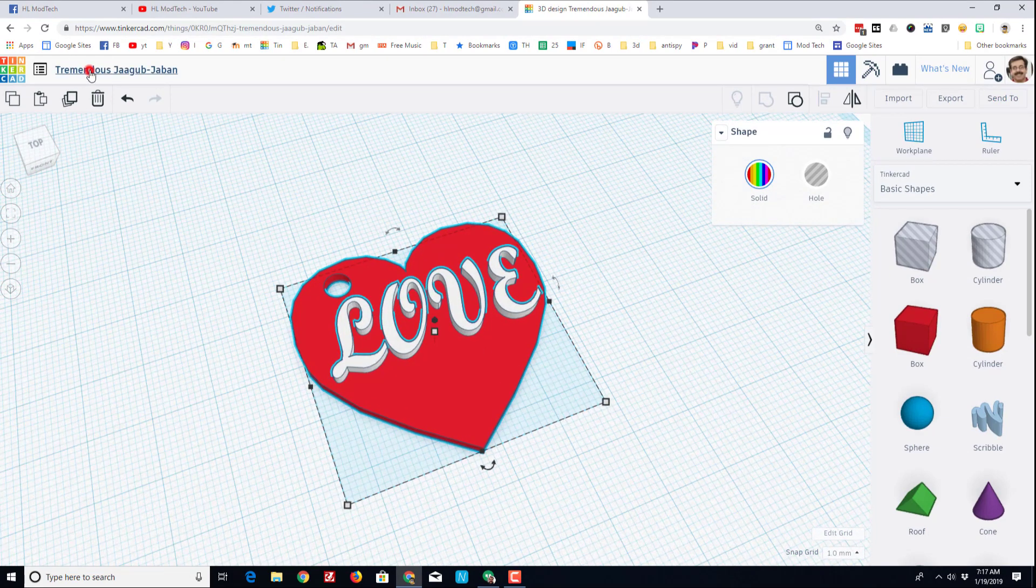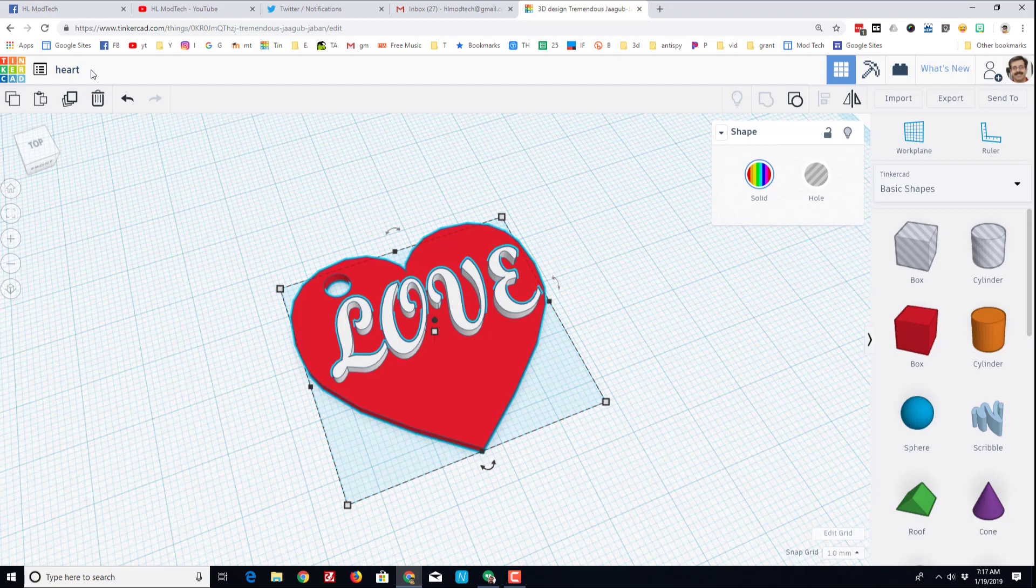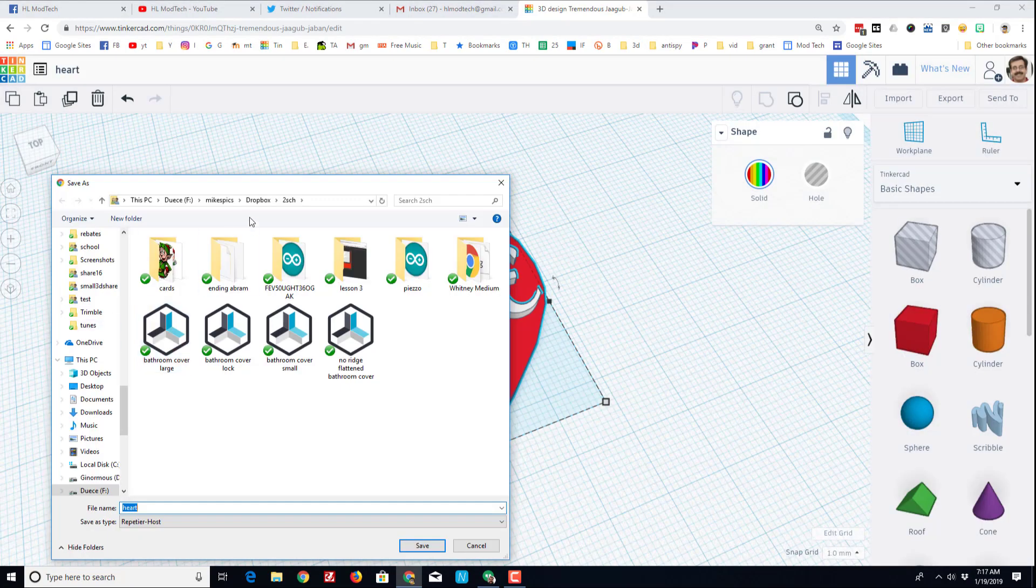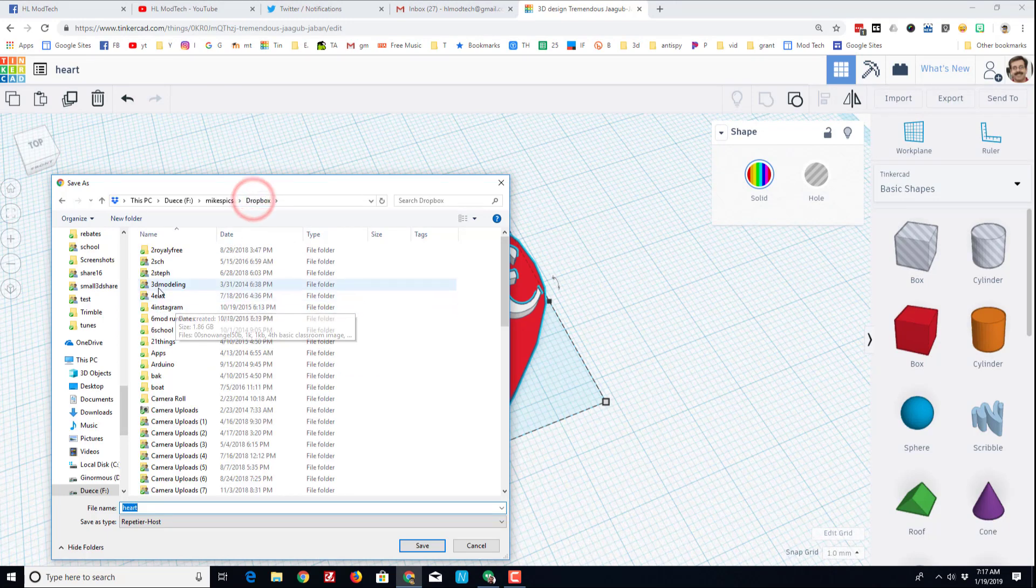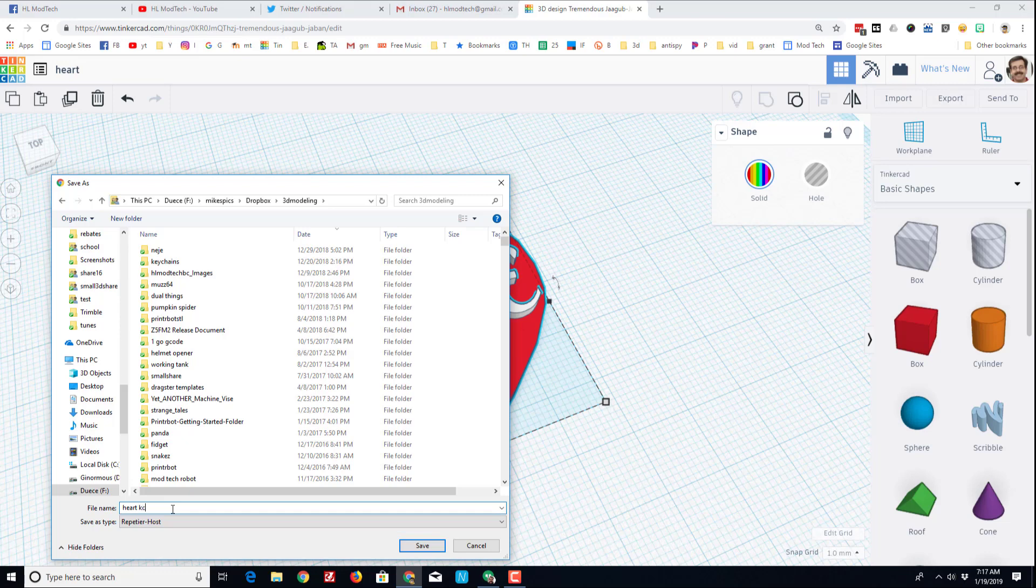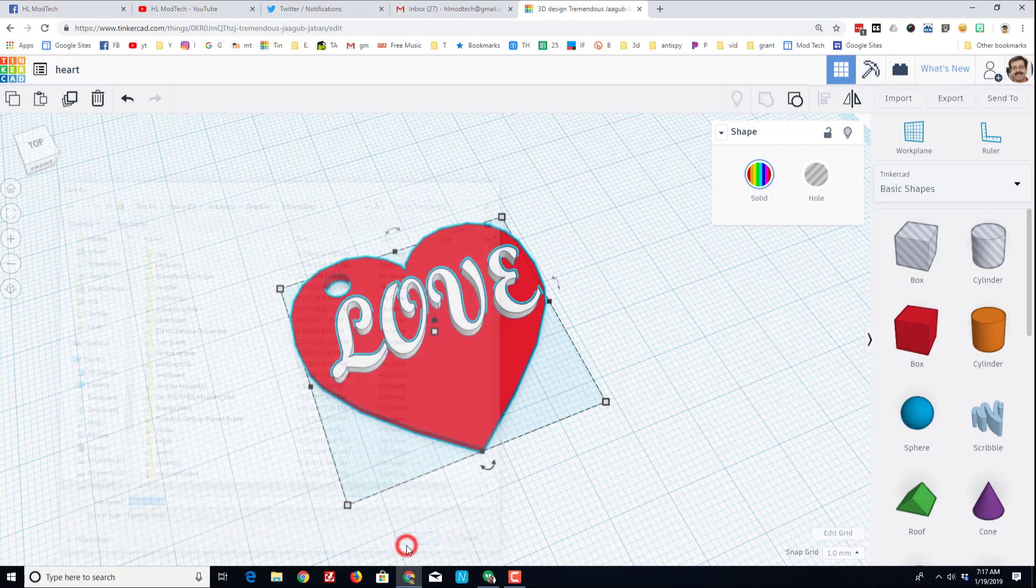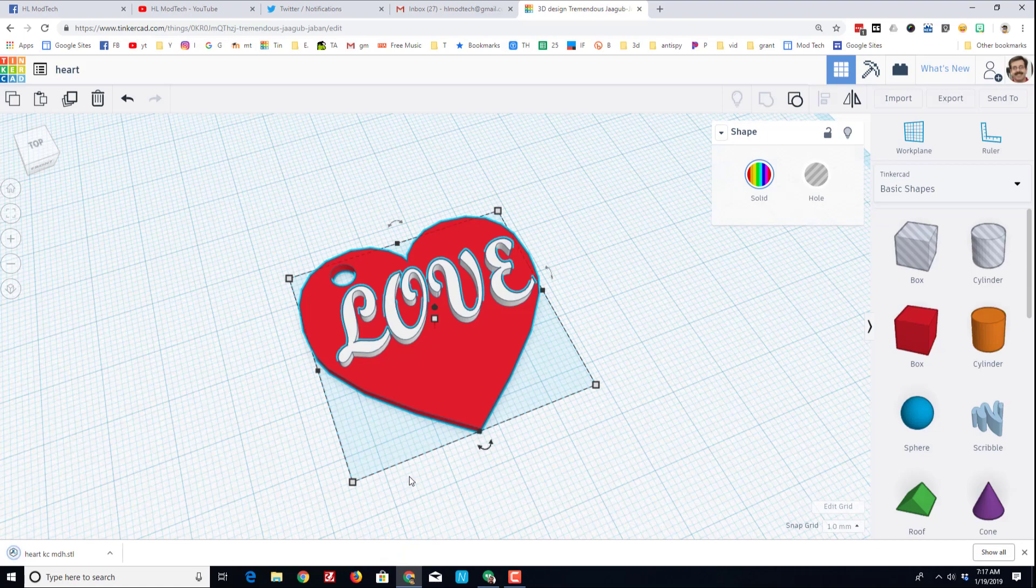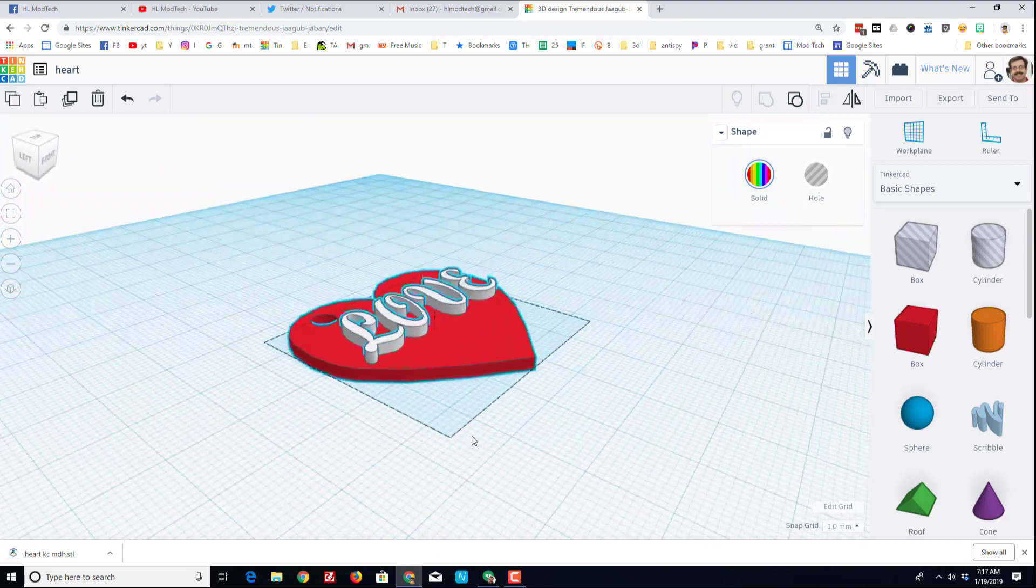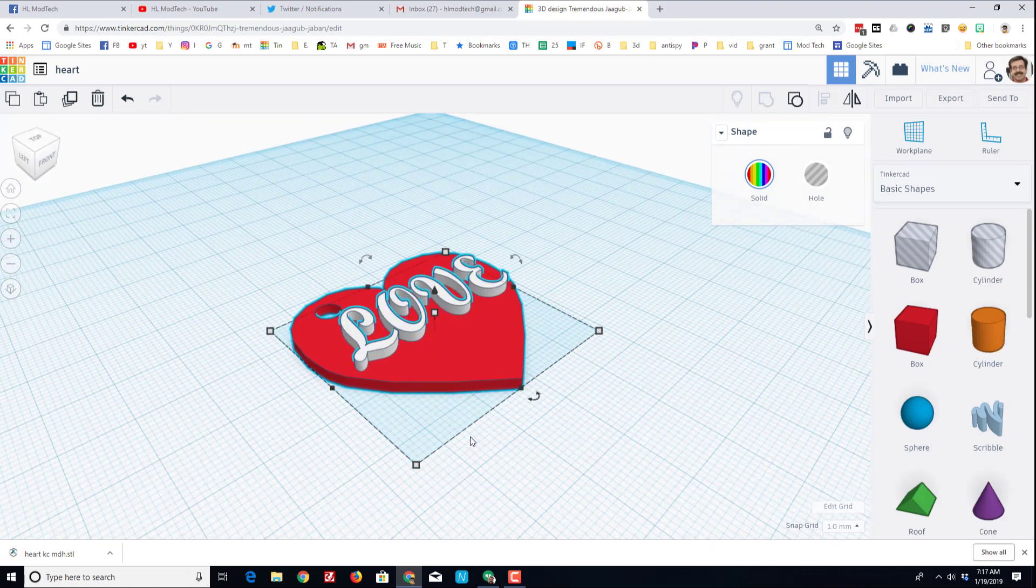With it built, I'm going to name it heart, and then I'm also going to hit export as STL. And then I'm going to put this in my Dropbox 3D modeling folder, and I'm going to call it heart keychain and I'm going to put my initials after it, MDH. Now it's time to go to Cura and push this out to an SD card so I can print it on the Ender 3.